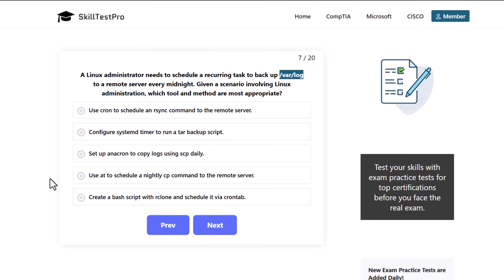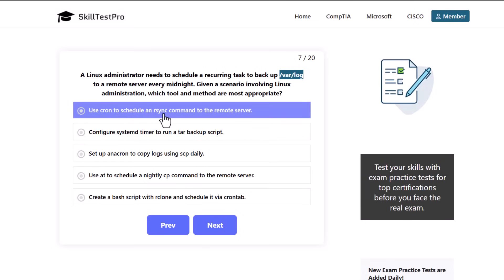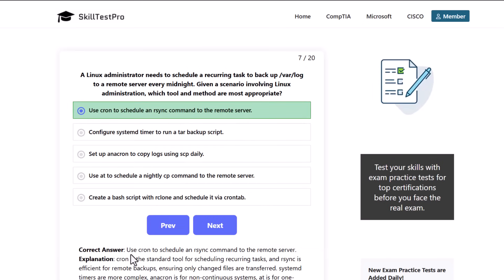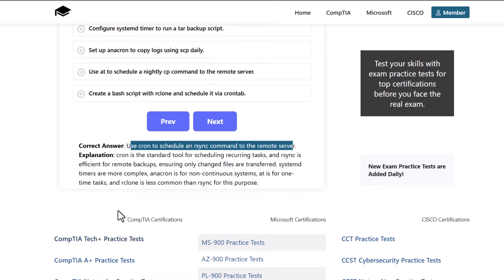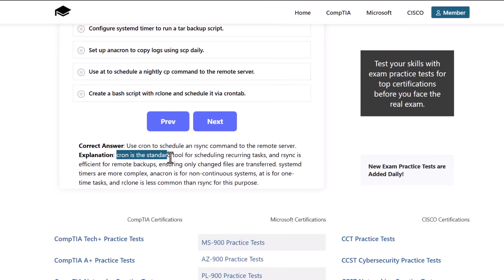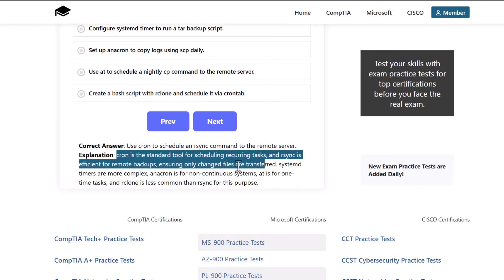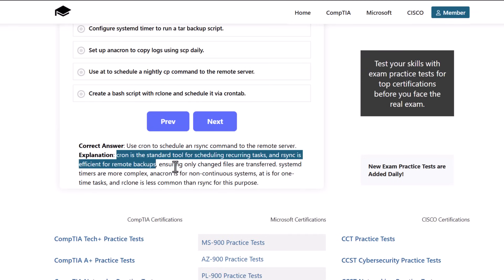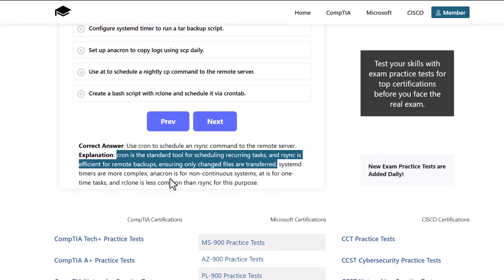The correct answer is use cron to schedule an rsync command to remote server. Cron is the standard tool for scheduling recurring tasks and rsync is efficient for remote backups ensuring only changed files are transferred. Systemd timers are more complex, anacron is for non-continuous systems, at is for one-time tasks, and rclone is less common than rsync for this purpose.